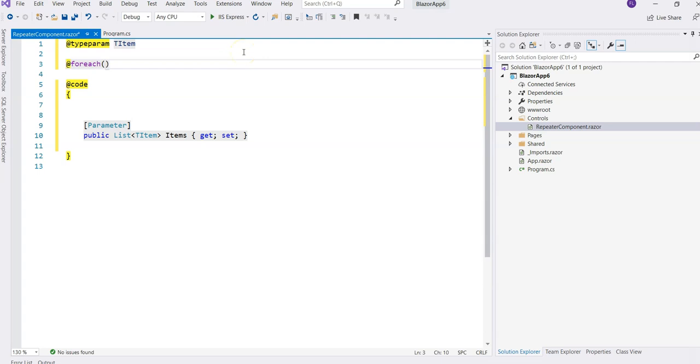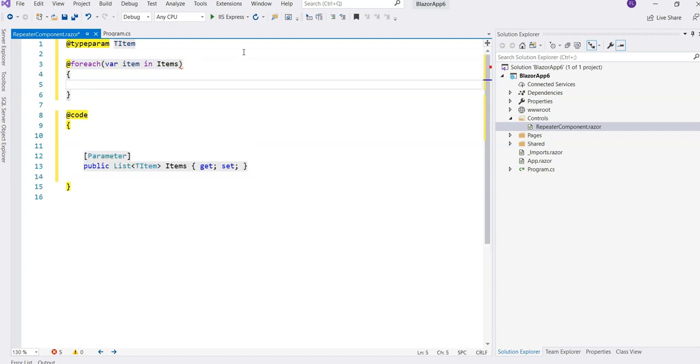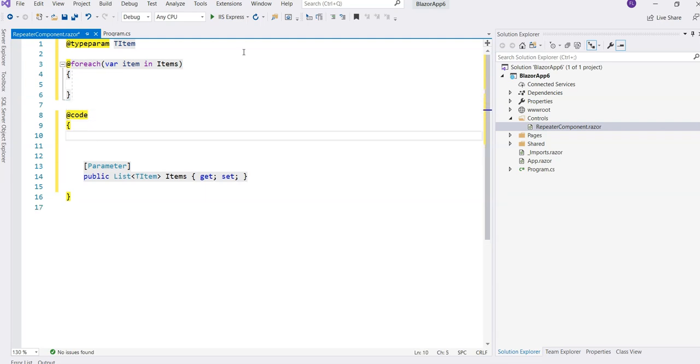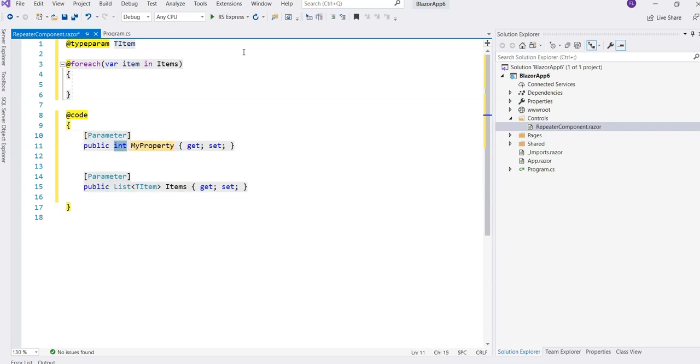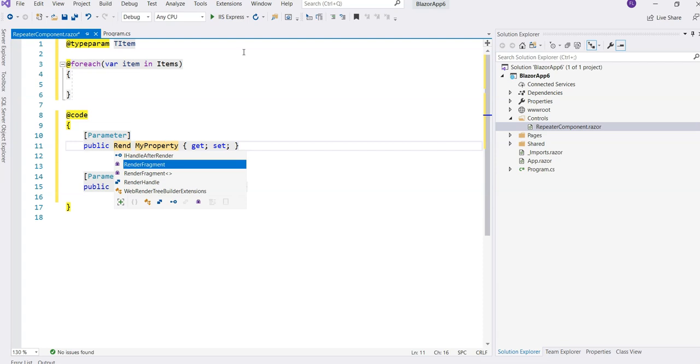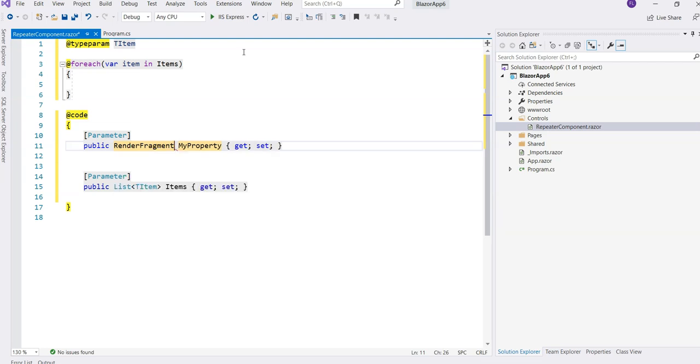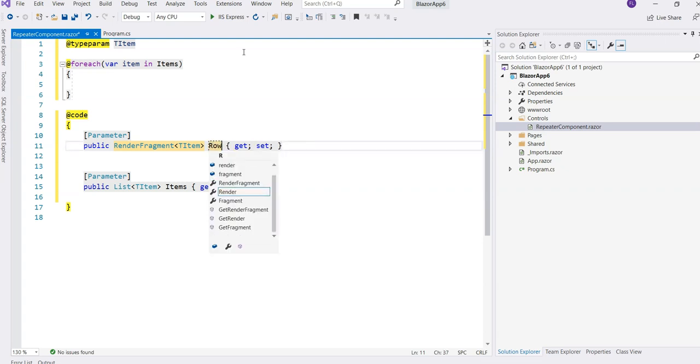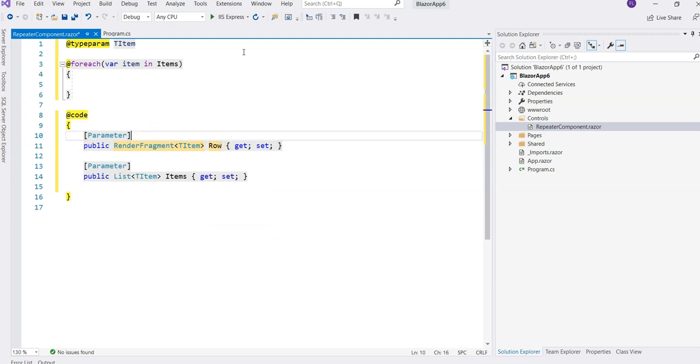We want to render the items one by one, so we need to do a loop. We'll say item in the items. And here, we want to render the template that the user provided, so we need to provide a template parameter. Create a parameter again, and here is a render fragment. But it's not the render fragment without the type - it has to be the one with the generic type. It's with the generic type T-item that we used just now. And then here, we give it a name. Let's call this the row, because we are rendering them one by one as rows of something.